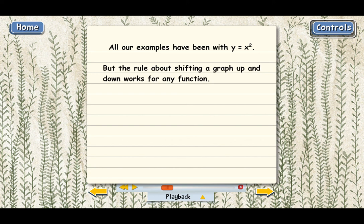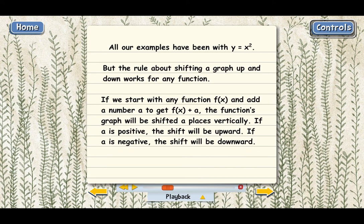Here's the general rule using functional notation. If we start with any function f of x and add any number a to get f of x plus a — which shows that you're adding a number to the entire right side of the equation — then the function's graph will be shifted a places vertically. If a is positive, the shift will be upward; if a is negative, the shift will be downward. This rule works for any function, not just x squared.